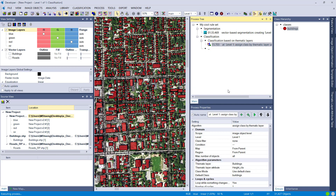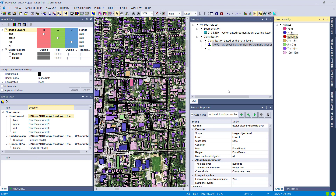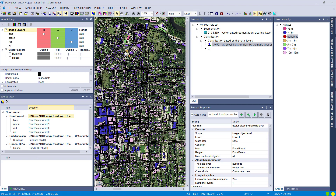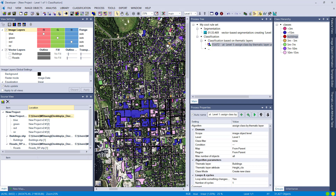The most interesting mode is 'Create New Class.' It simply creates new classes based on the information in the thematic layer column we've chosen, and adds these new classes directly into the class hierarchy. After executing, that looks great — new classes have been created based on the attribute table information, visible in the class hierarchy window on the right.